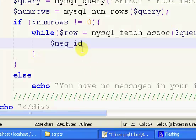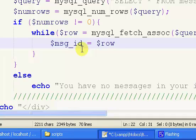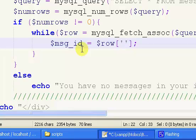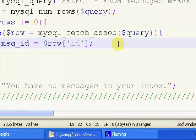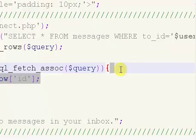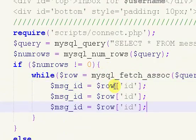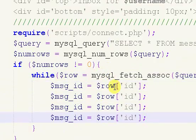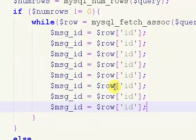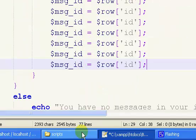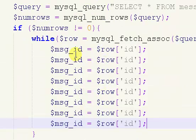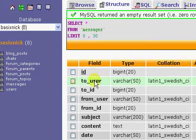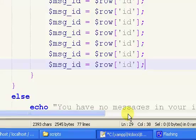So the first thing we're going to start off with is ID. So equals dollar sign row brackets, not curly brackets, just standard brackets, ID. So if you want, you can just copy and paste this eight times. That's four, five, six, seven, eight.